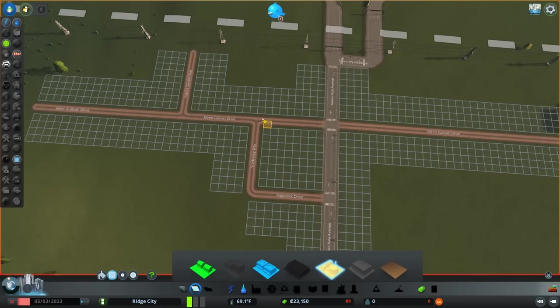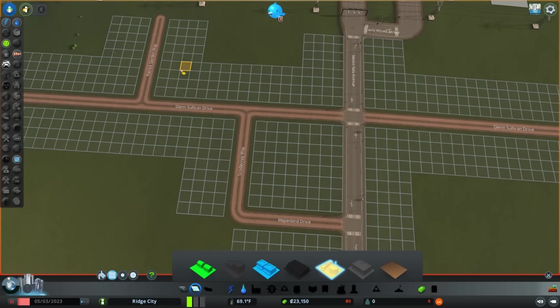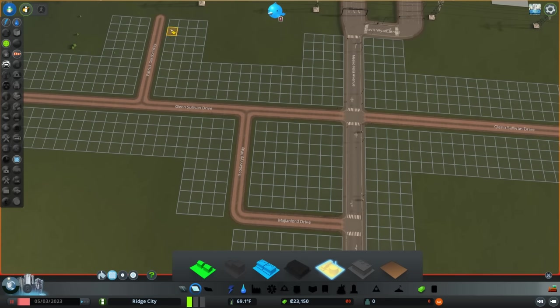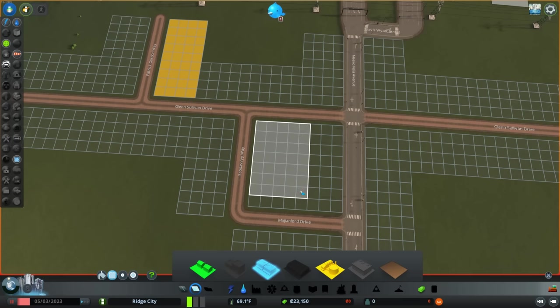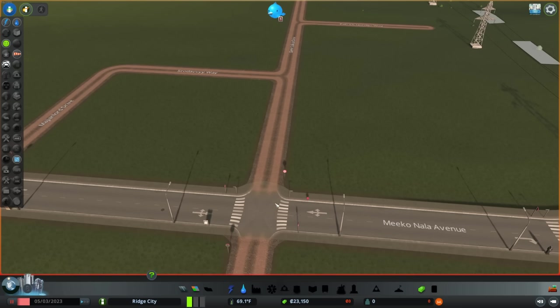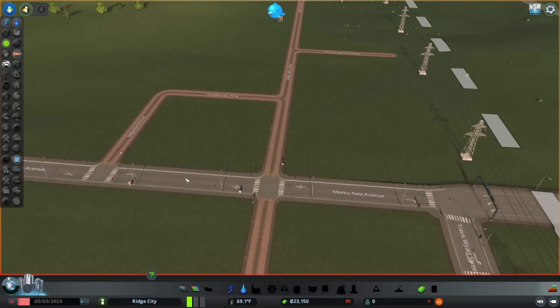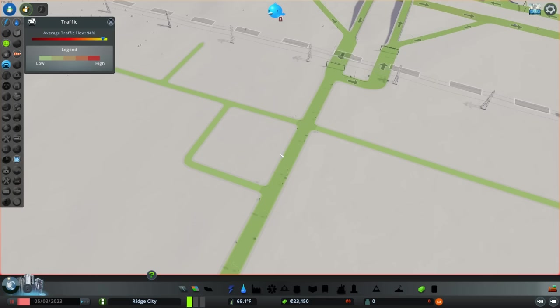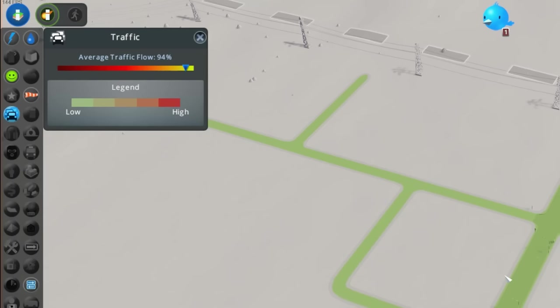And with our essential services in, it's time to actually start some zoning. We'll put a little bit of residential here and a little commercial here. Now you'll notice that I don't butt up the commercial directly to this avenue. And there's a good reason for that. I don't want anybody driving on this avenue to then whip into a business or a house. I want them to instead take these little side roads down here and that way Miko Nala Avenue stays as free flowing as possible. Speaking of which, can somebody tell me why we only have a 94% traffic flow when we have not unpaused and there are no cars in the entire city?